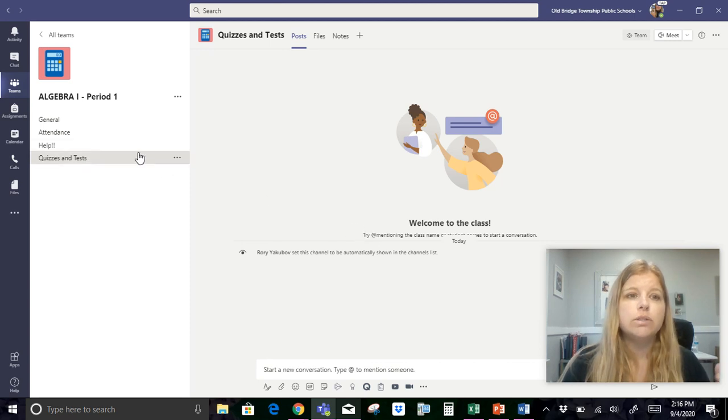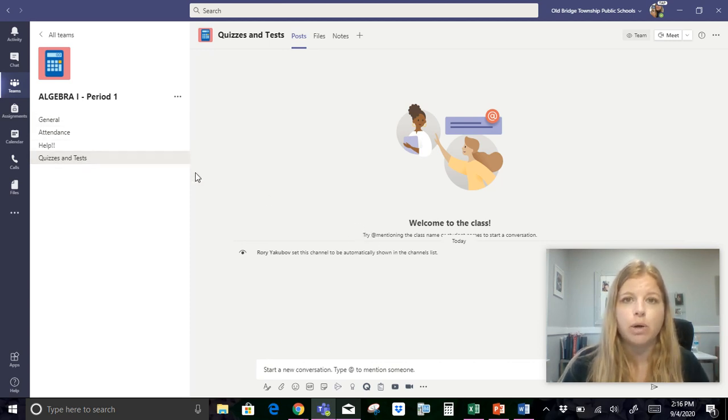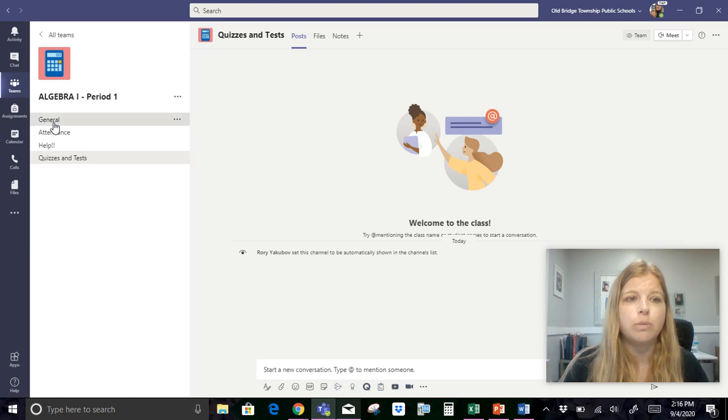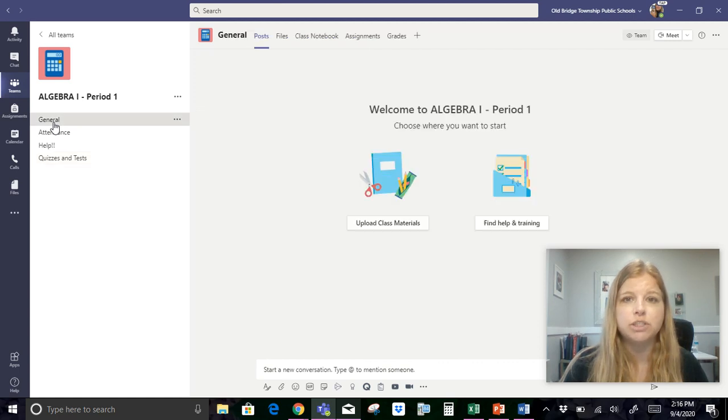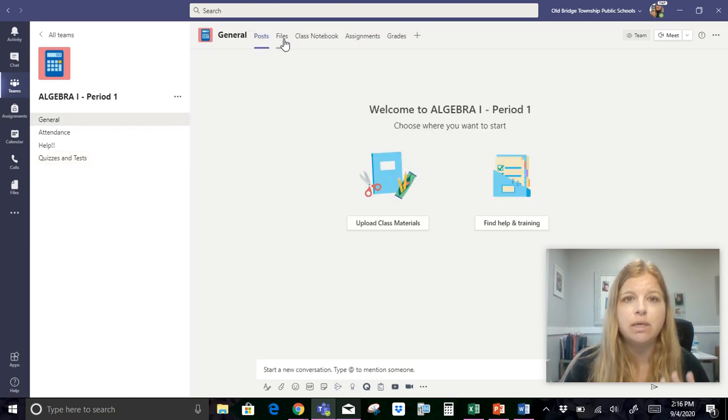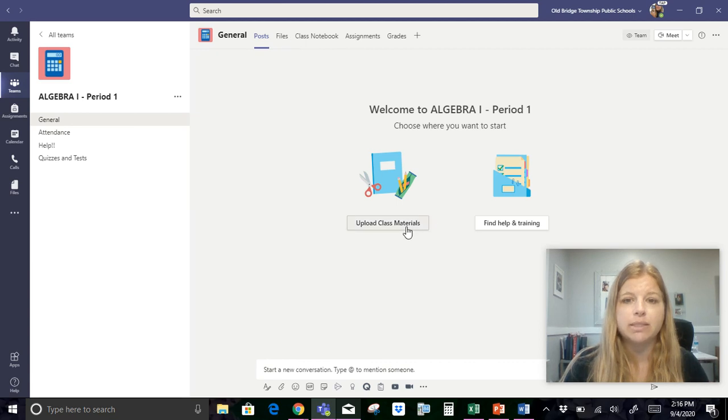Okay so those are the channels right now that I'm gonna have. So the general channels are automatically there and I just put these other three in. If I decide that one of these kind of isn't working I can always get rid of it and I can always add more channels. Okay so now after I added in the channels that I want to do what I need to do is I need to go back to my general channel and this is where my posts are gonna be. I'm gonna go to my files tab.